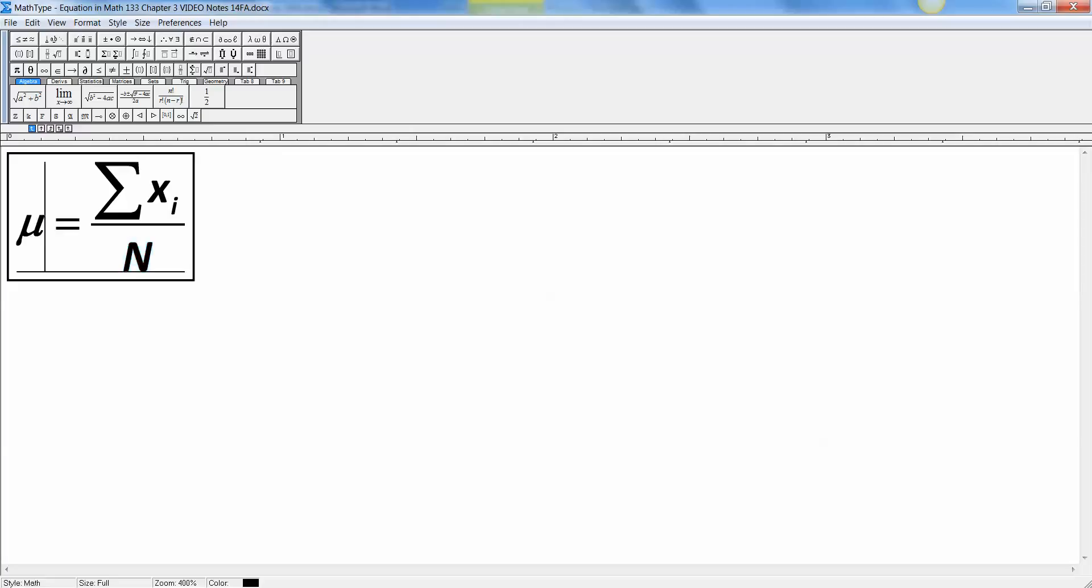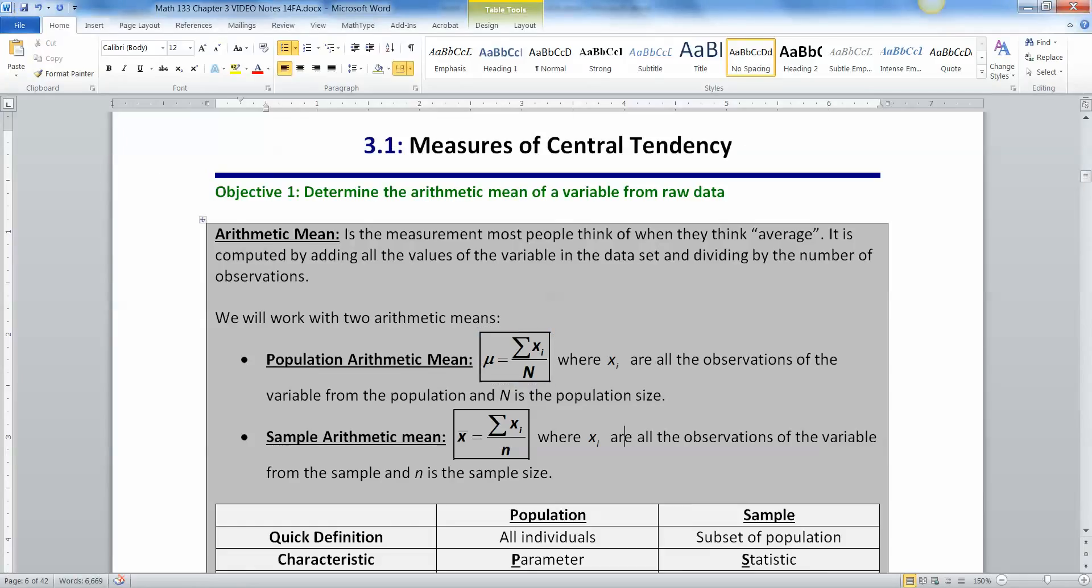If you do that, you get this Greek letter right here, which is mu. Mu is how we write it in English, but it's the Greek letter mu. If you're ever in Greece, it makes the mm sound. So mu is the population mean. So if you knew all the values in the entire population, you could find the population mean by adding up the values and dividing by the population size.